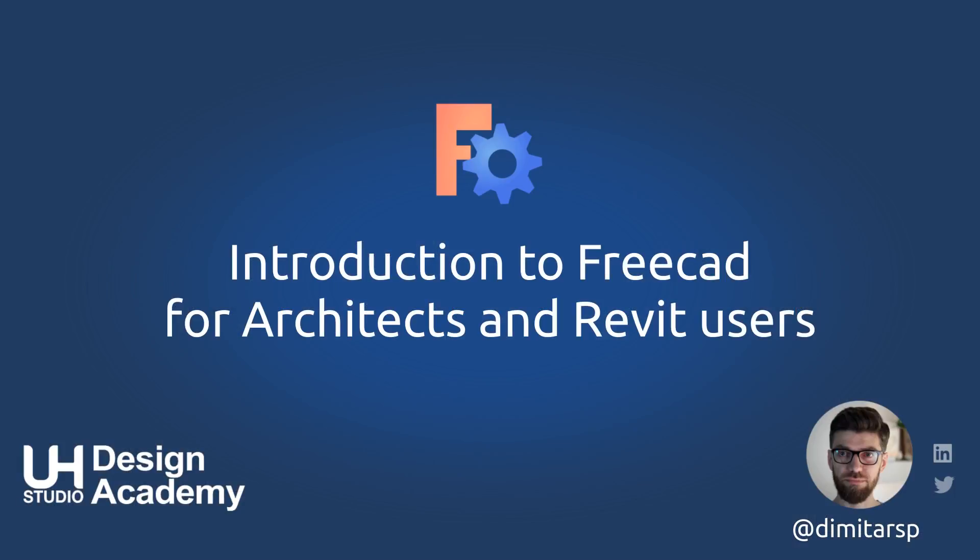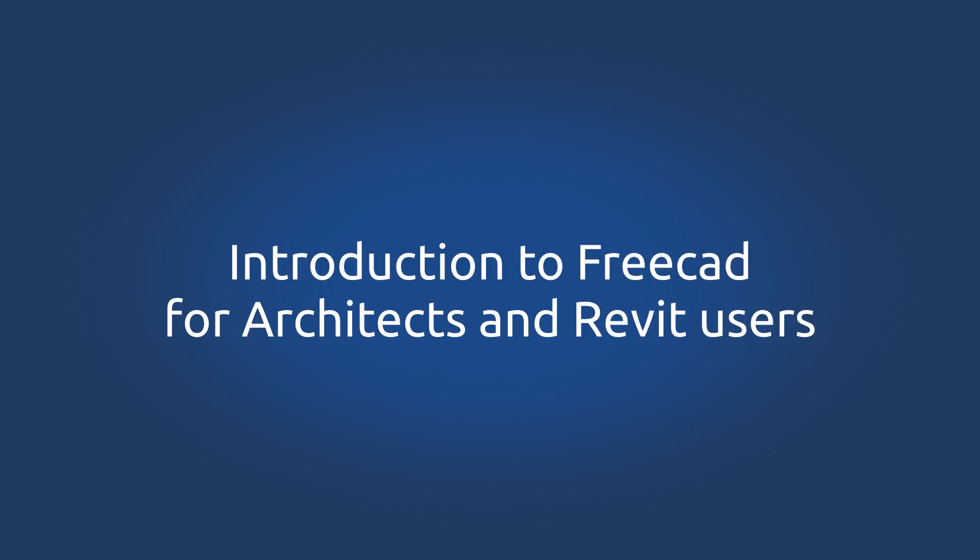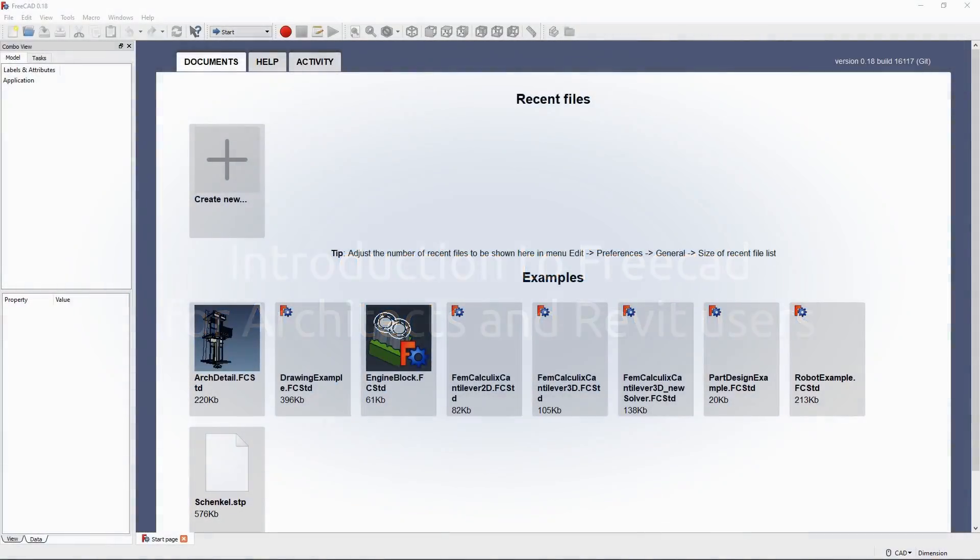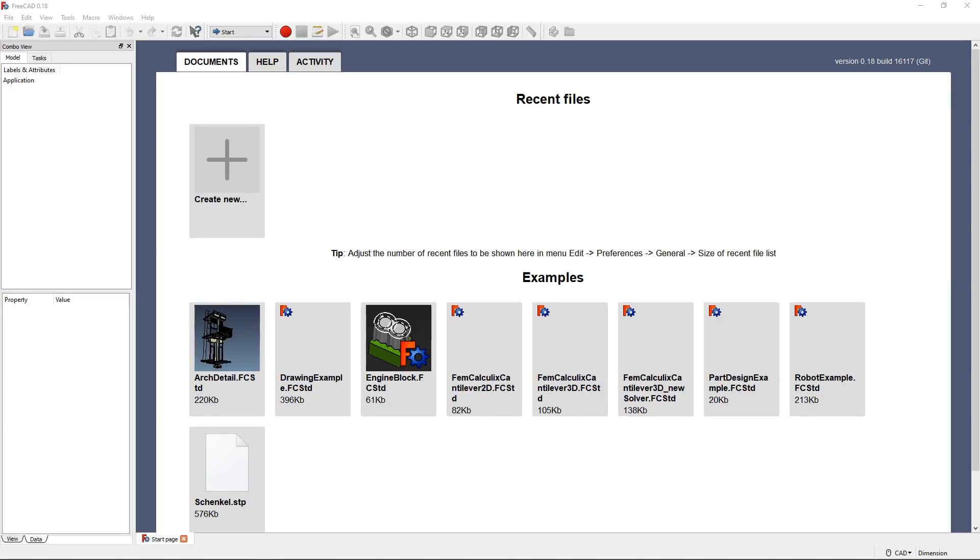This will be a quick introduction of how to use FreeCAD, especially if we're getting started. This is particularly suited for Revit users, Rhino users, or SketchUp users where you kind of know your way around those programs and you're curious how to get started in FreeCAD.